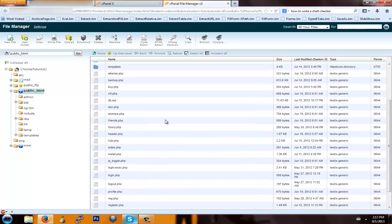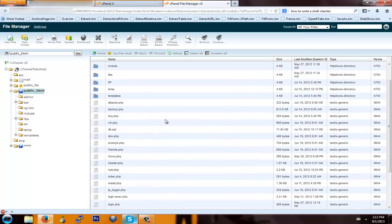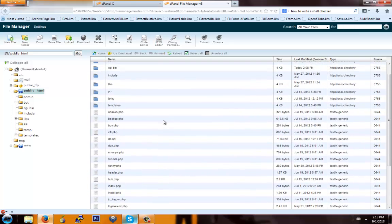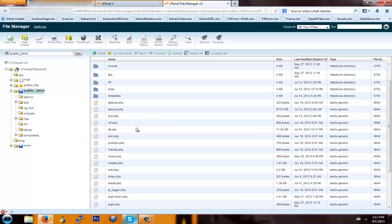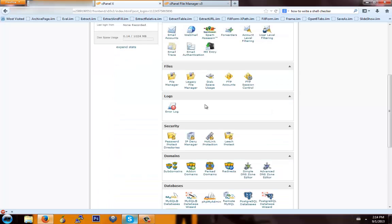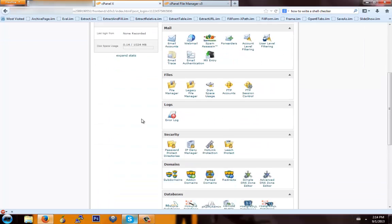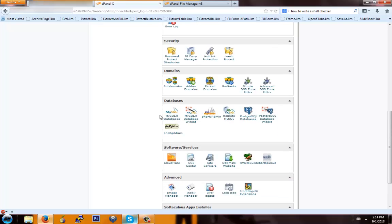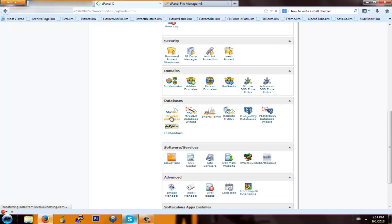Now the first thing you're going to want to do is go in and find the db.sql file — you're going to want to import that into a database. So you're going to go back to your cPanel, scroll down, and hit MySQL Databases.